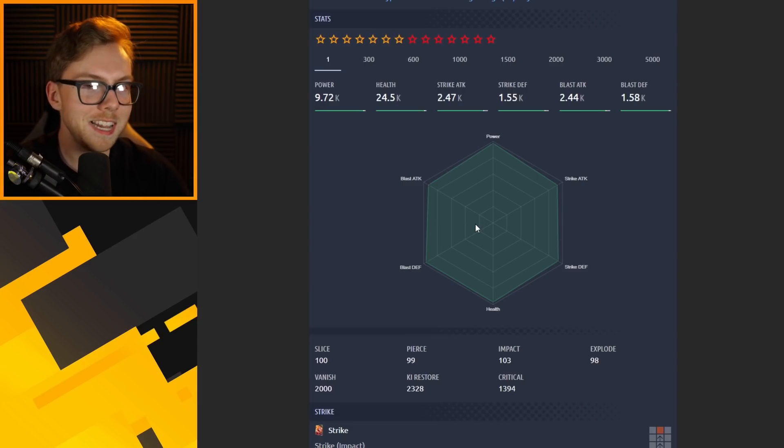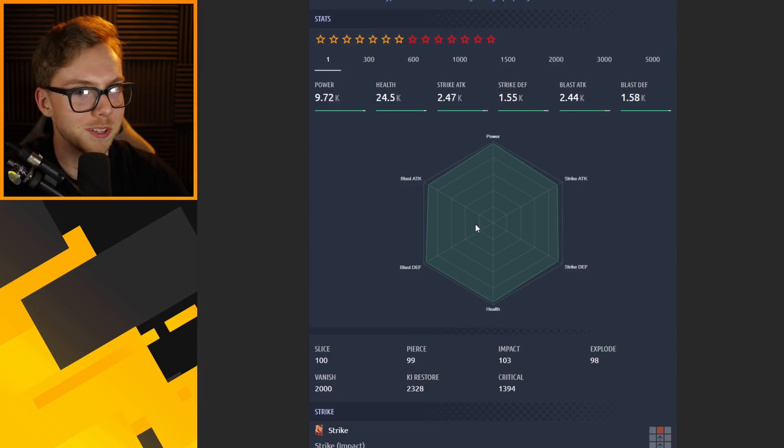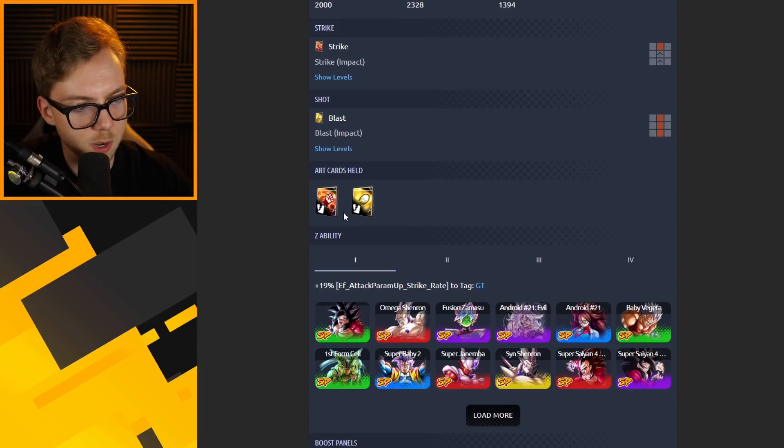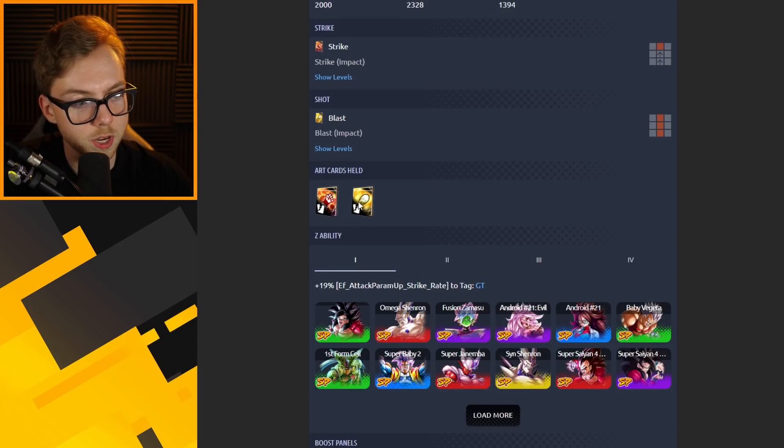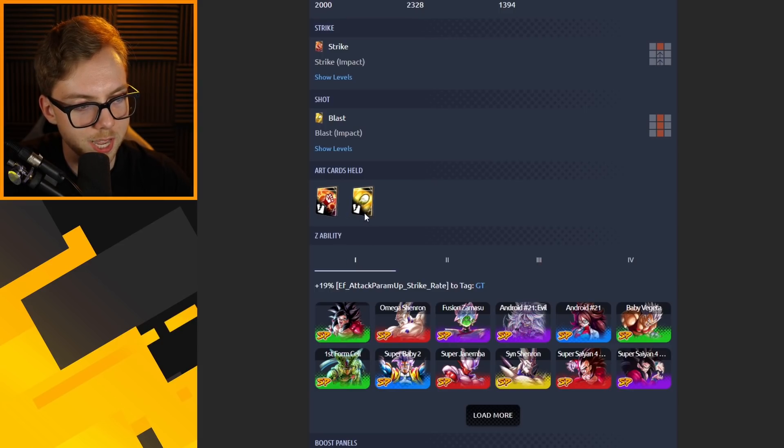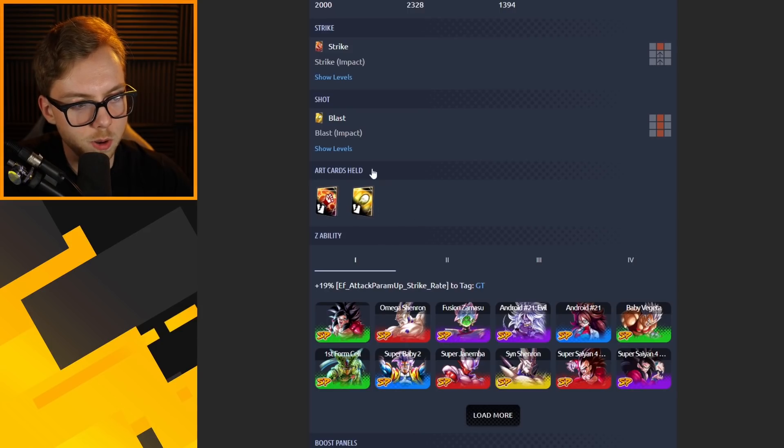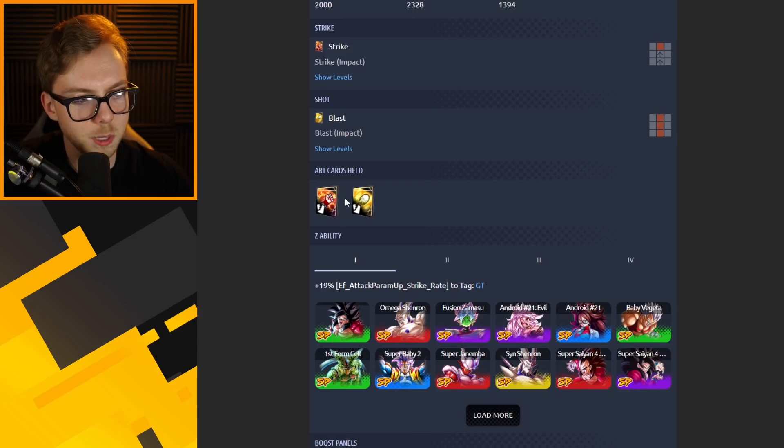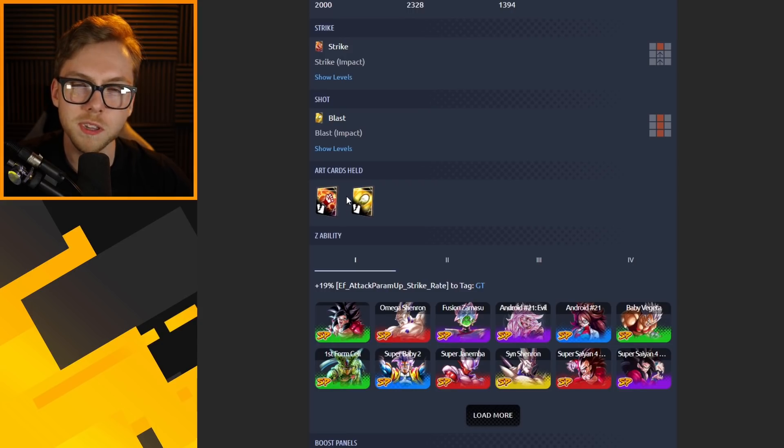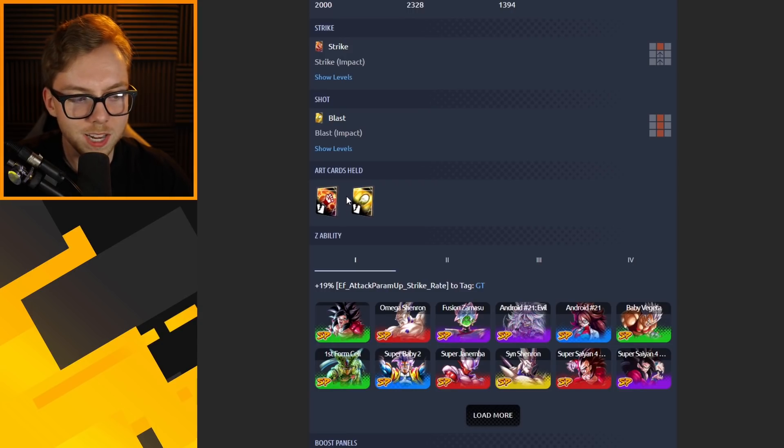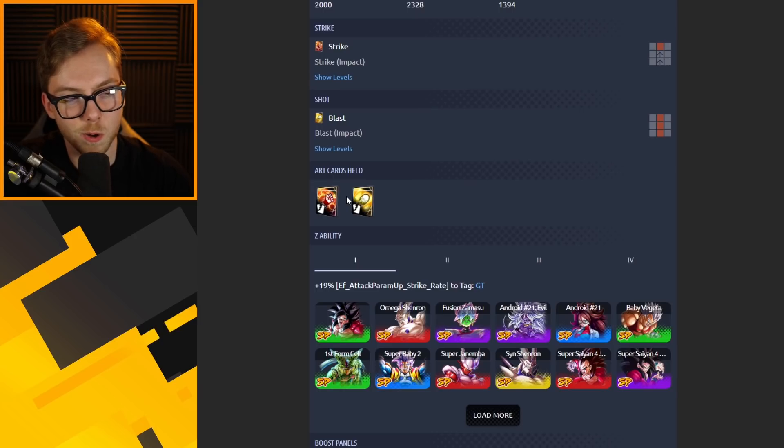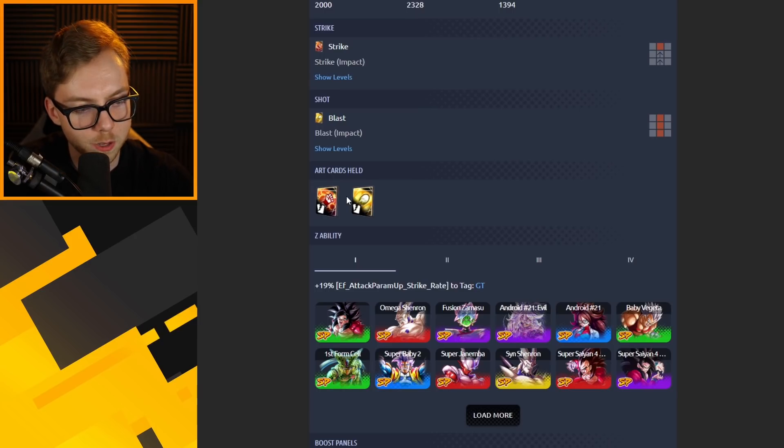You look at both of the held cards by Omega Shenron, they both have destroy card effects on them, a strike and a blast. So it is going to be a varied held card lineup here which is not the best usually, but in this case I don't think it really matters too much.